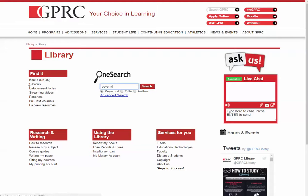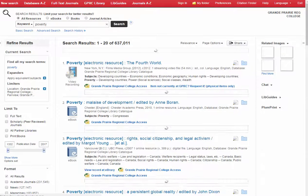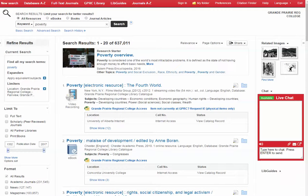OneSearch will look for any print book, ebook, article from a database, or streaming video that has the word poverty as a keyword. Keywords could appear in the title, as a subject, or in the text, so it's a pretty broad place to start. And you can see that when we get results, there are quite a few items that we can access that have the word poverty as a keyword.